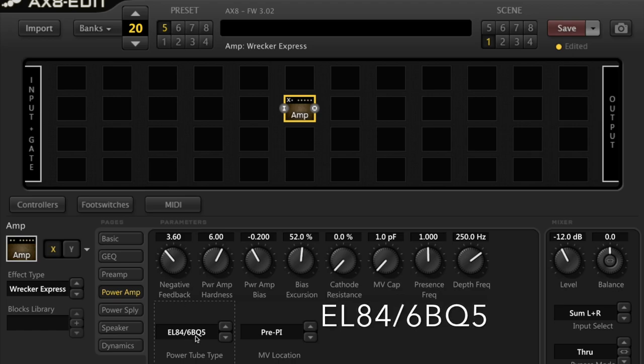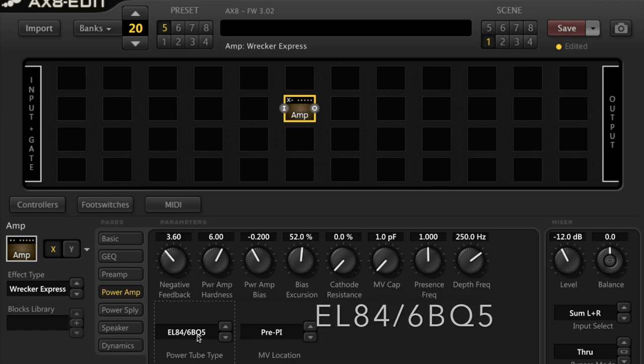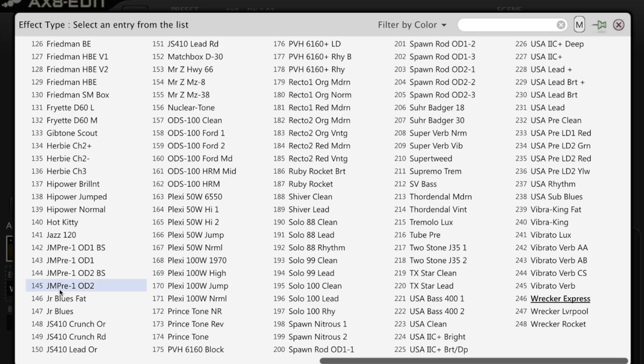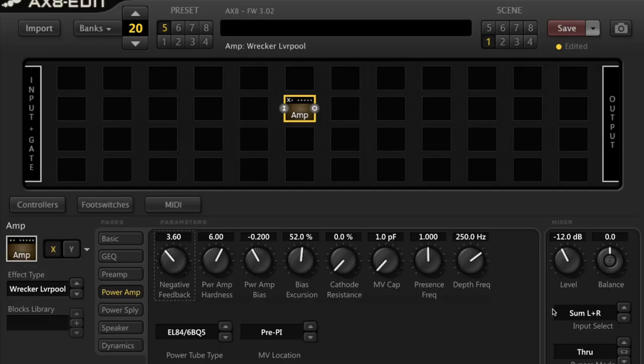EL84-6BQ5. This is really associated with the VOX AC15 and AC30, Matchless, Top Hat Dr. Z. It's known to be chimey, sparkly highs, crunchy, chunky mid-range when you push it. In the AX8, you can find it with the Wrecker Liverpool and also the AC20.